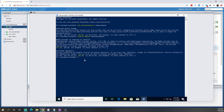Now we've got to import the module. We'll run Import-Module PSWindowsUpdate. That's going to import the PowerShell Windows Update module.